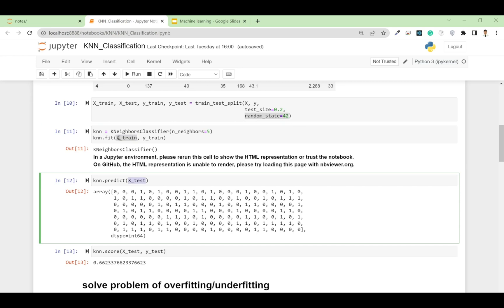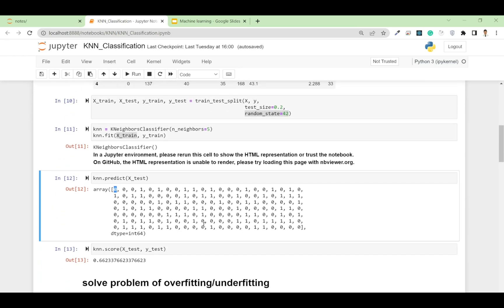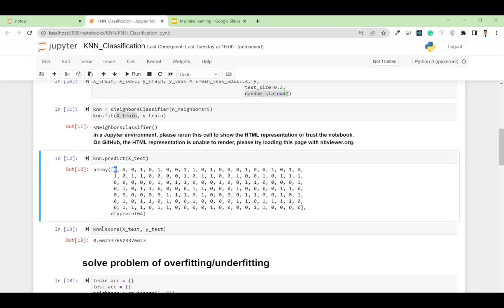Since the test dataset was not used for training, the KNN algorithm predicts outcomes of 0 or 1 — the first patient does not have diabetes, the second also does not, but the fourth patient does, based on the given features. If I show you the accuracy of the model, you can calculate it using knn.score, passing X_test and y_test. It appears with about 66.2% accuracy.